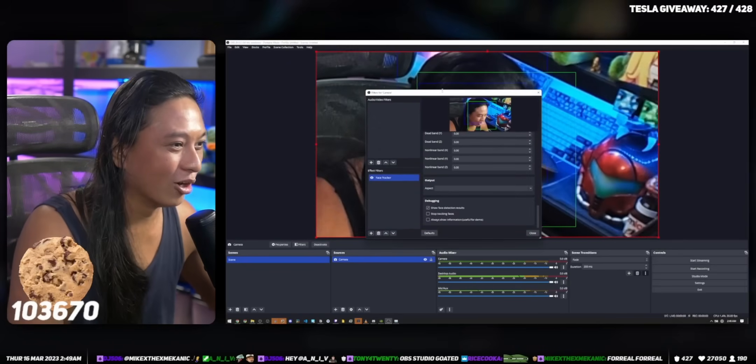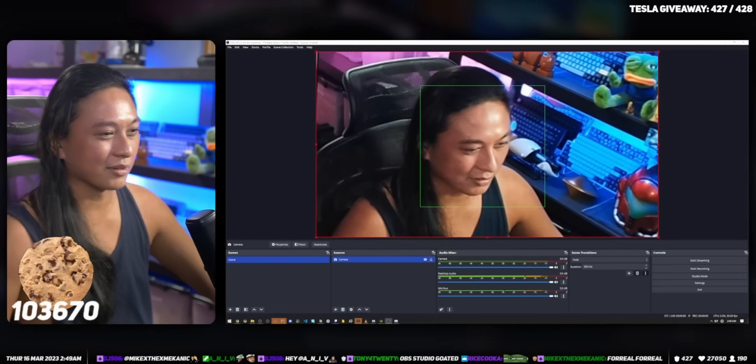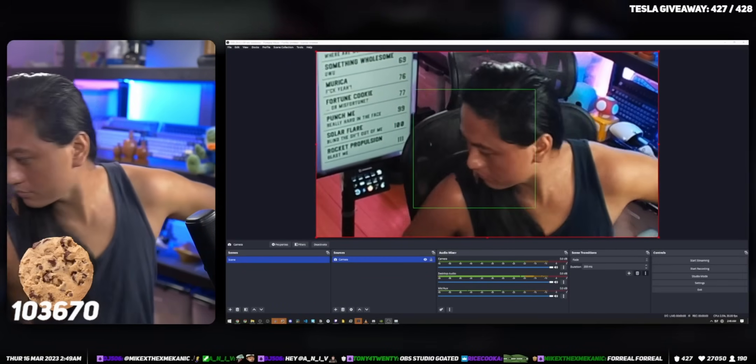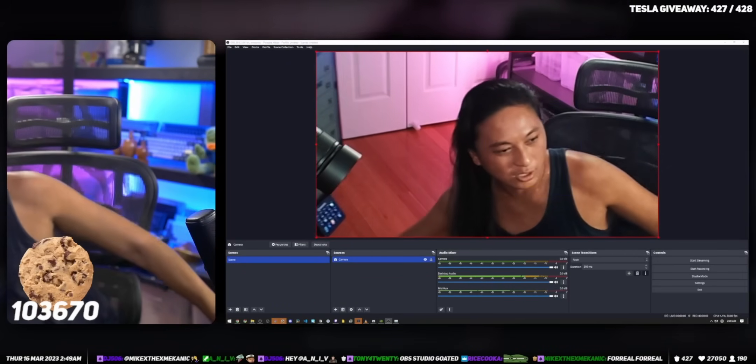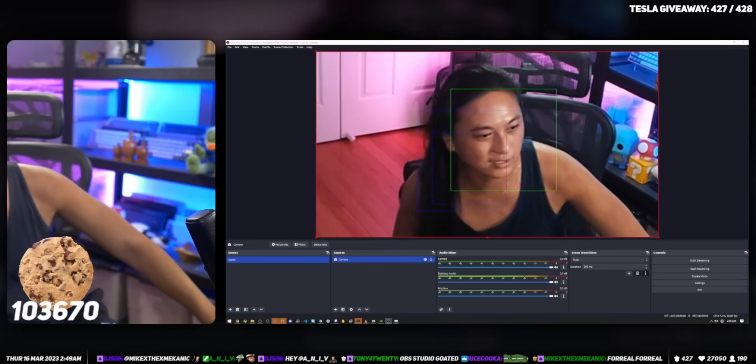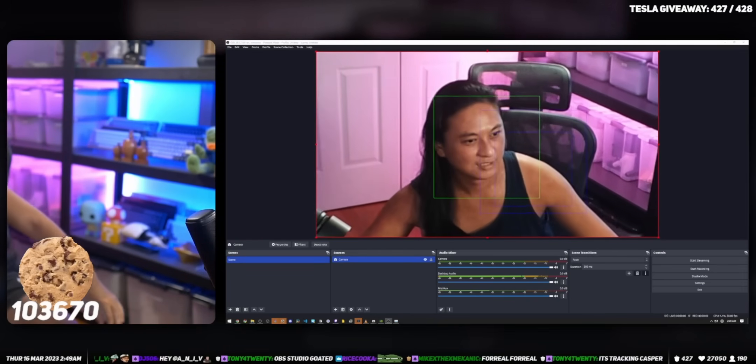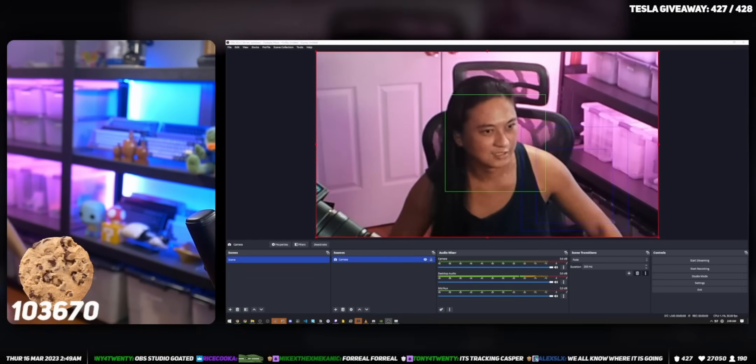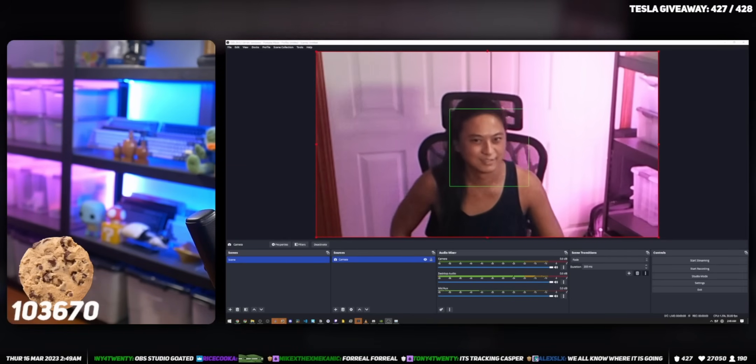It's got options for tracking just one face or a group of people's faces. If you have multiple people in your stream, you can also change the tracking speed and how much it zooms into your face. So yeah, there's a lot of customization options here.